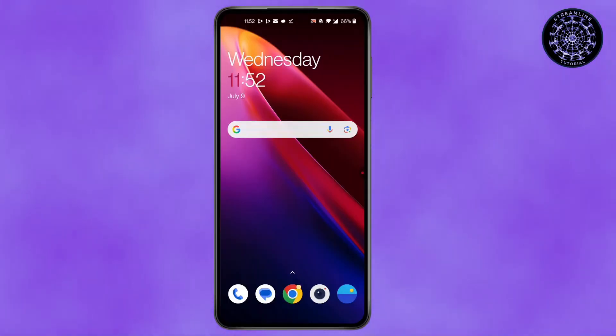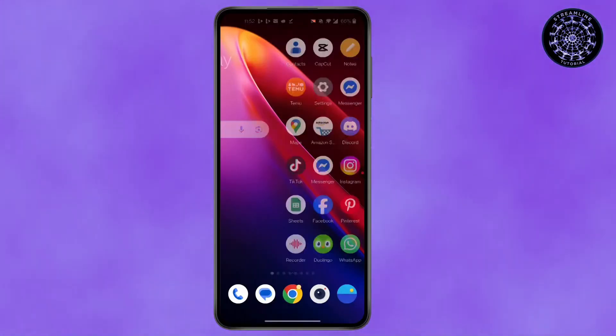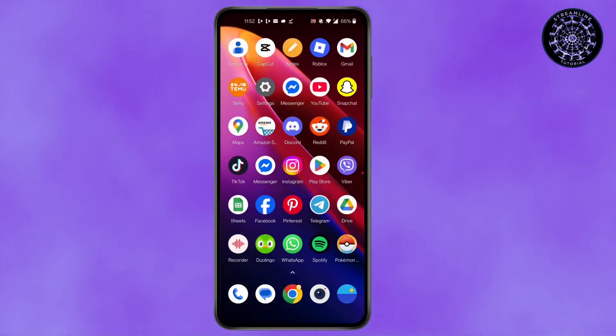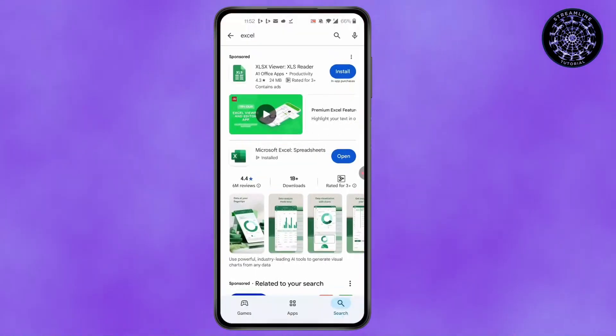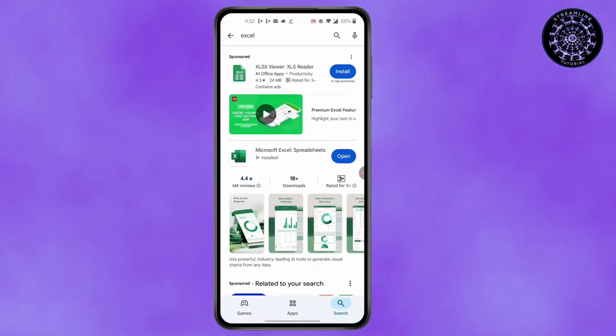First, make sure Microsoft Excel is downloaded in your device. Open Play Store and search Microsoft Excel and then install this application.